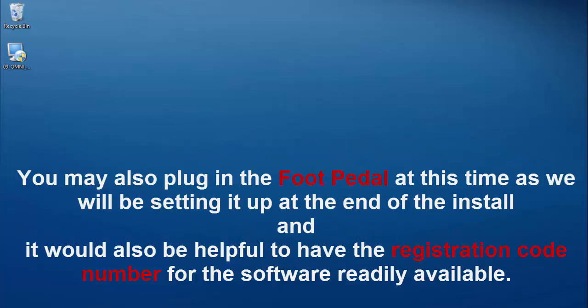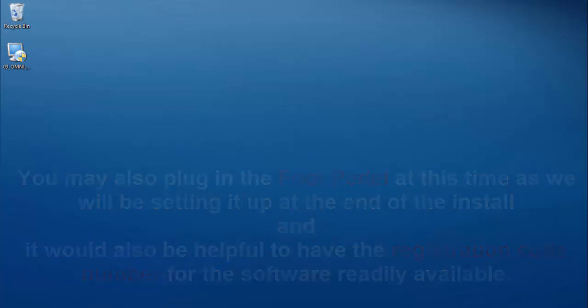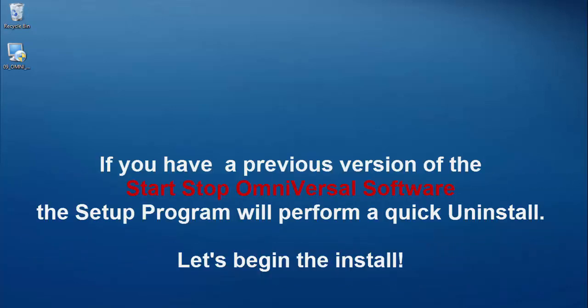You may also plug in the foot pedal at this time and it would also be helpful to have the registration code number readily available. If you have a previous version of the software, the setup program will uninstall this. Let's begin the install.